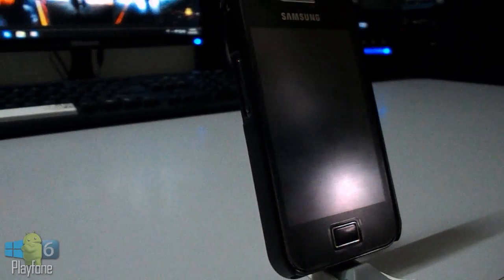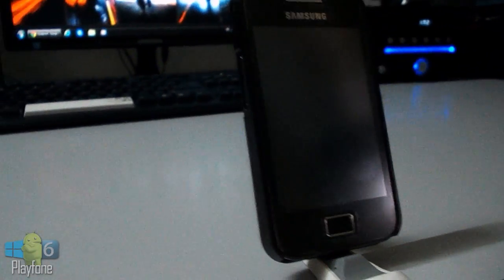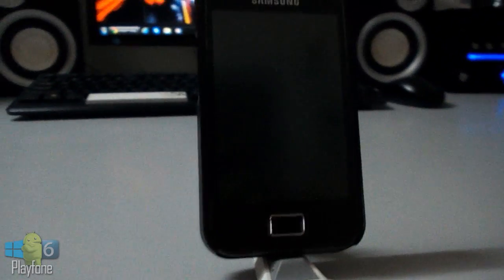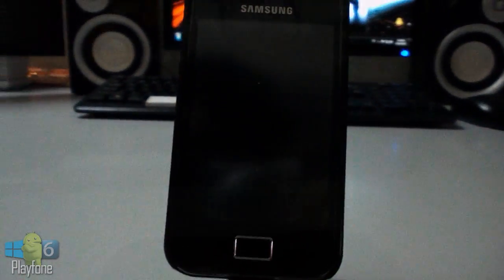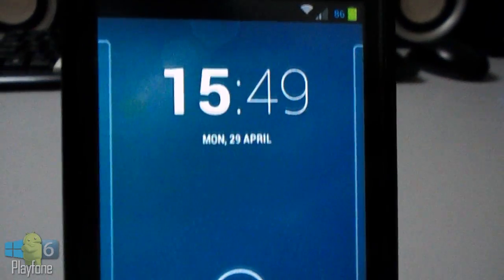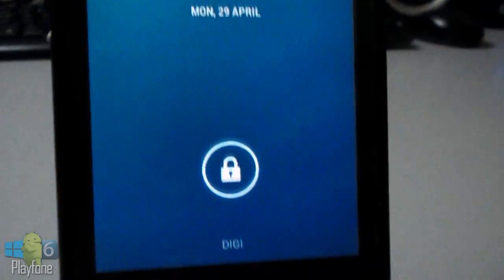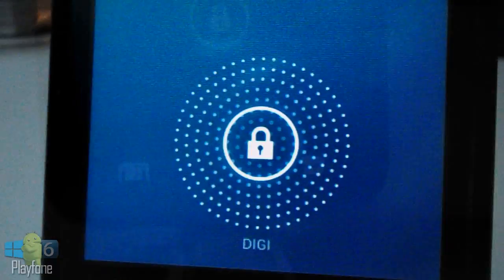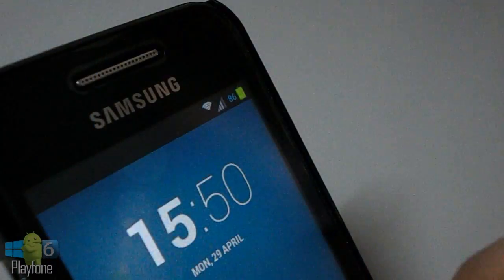Hey guys, this is Adrian, and today I'm going to be doing a ROM review of the Galaxy S4 ROM beta one for the Galaxy Ace GT S5830.